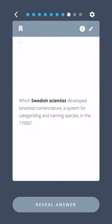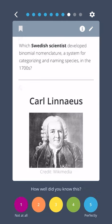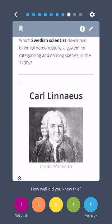Which Swedish scientist developed Binomial Nomenclature, a system for categorizing and naming species in the 1700s? Carl Linnaeus.